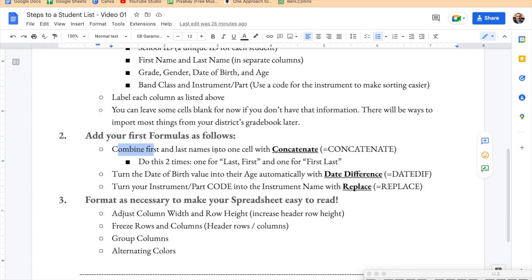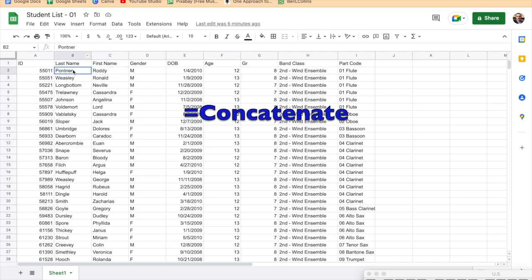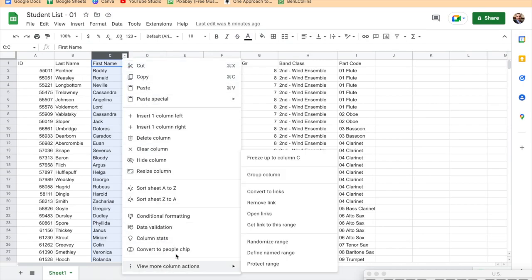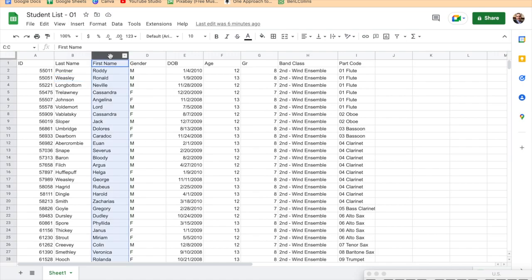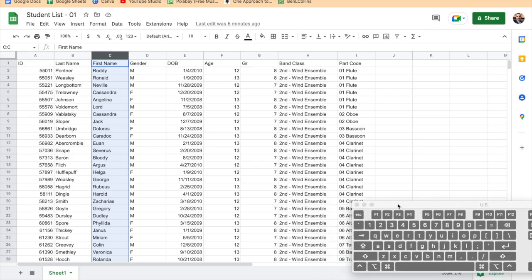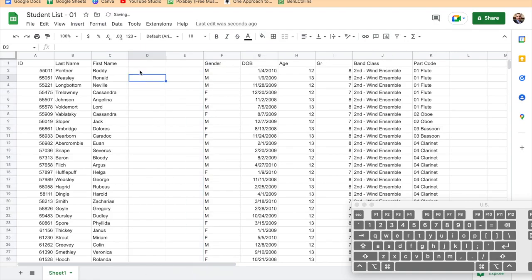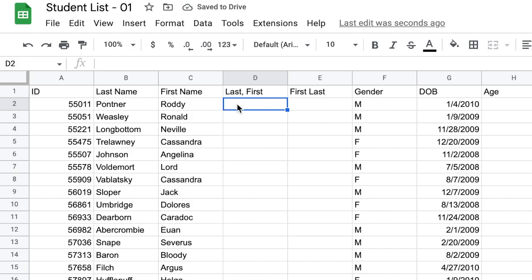To combine the two name cells into one, I need to add a column. There are a couple of ways to do that: you can click the column letter dropdown arrow, right-click, do a Control+click, or go up to Insert > Columns. I'm going to right-click and insert a column to the right — actually two columns, because I want two name formats: last name comma space first name, and also first name space last name.